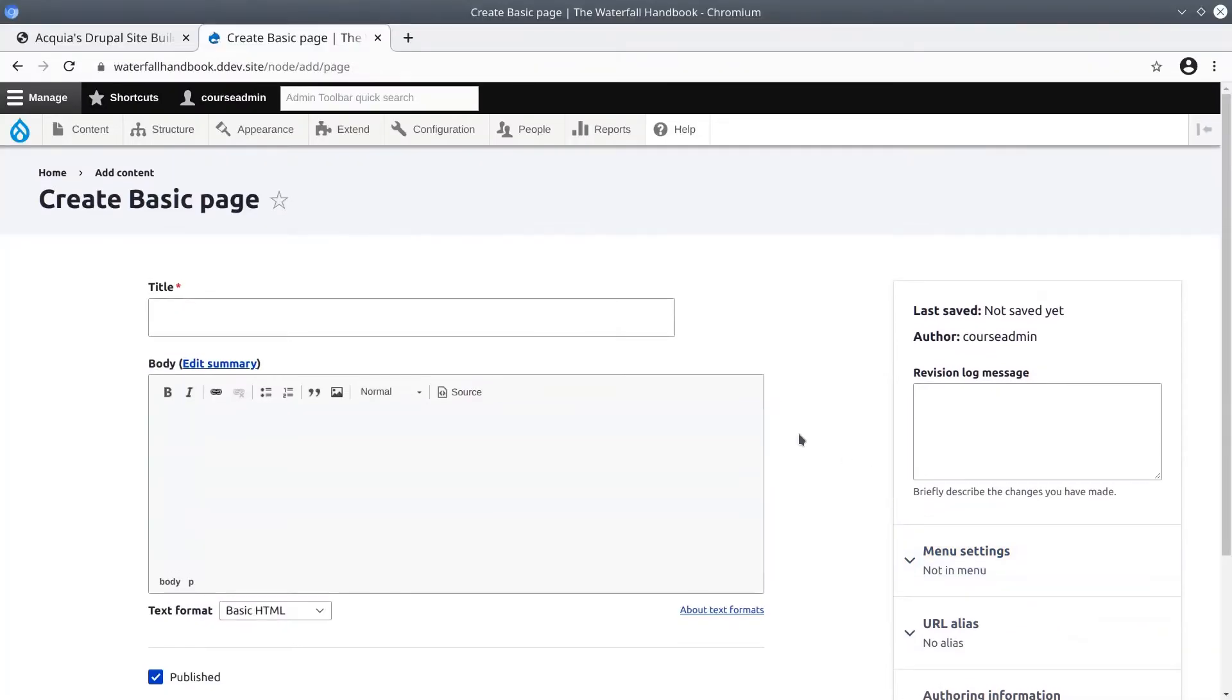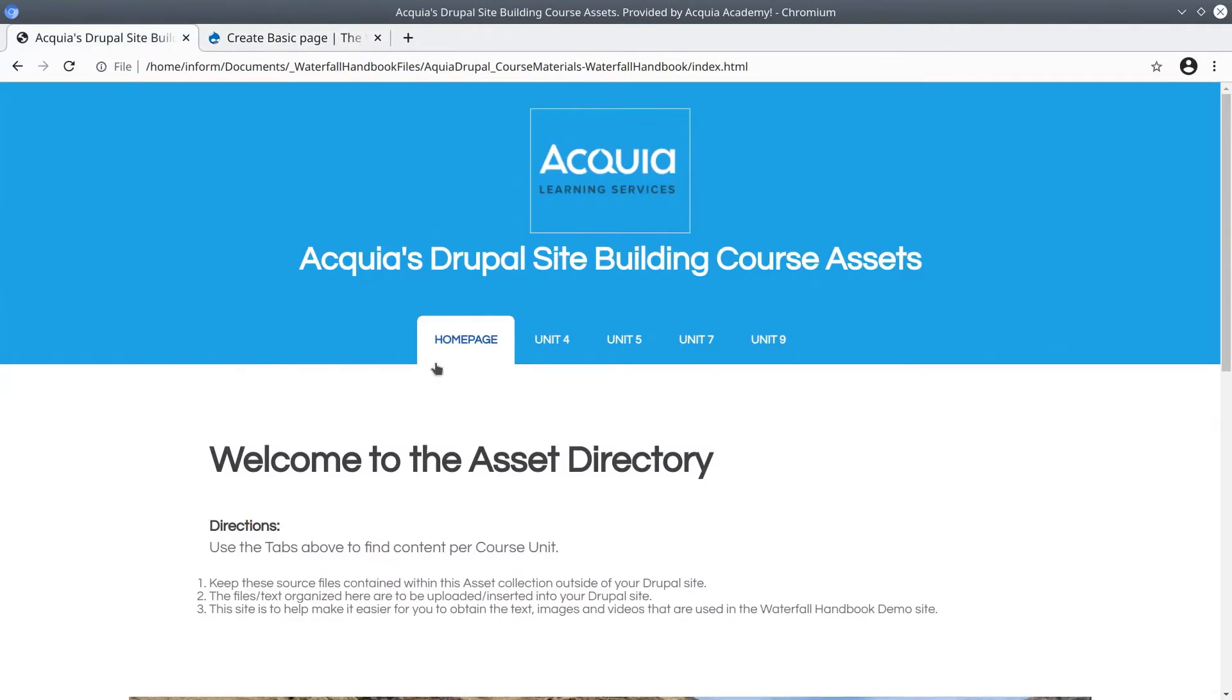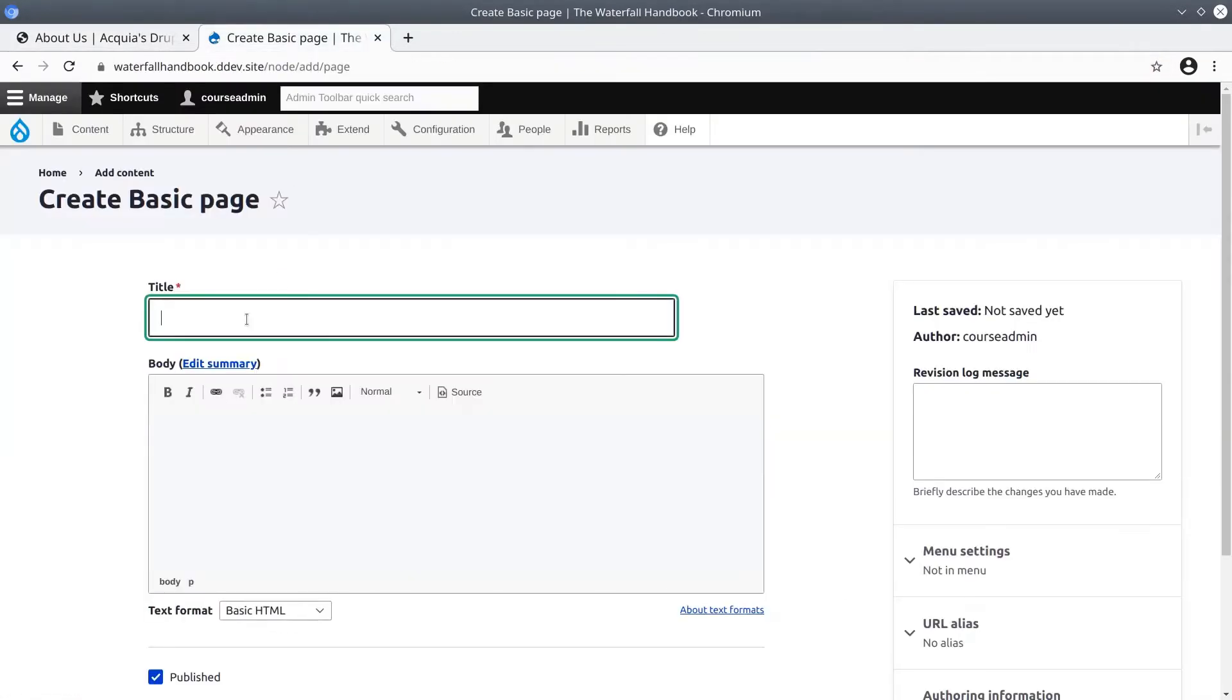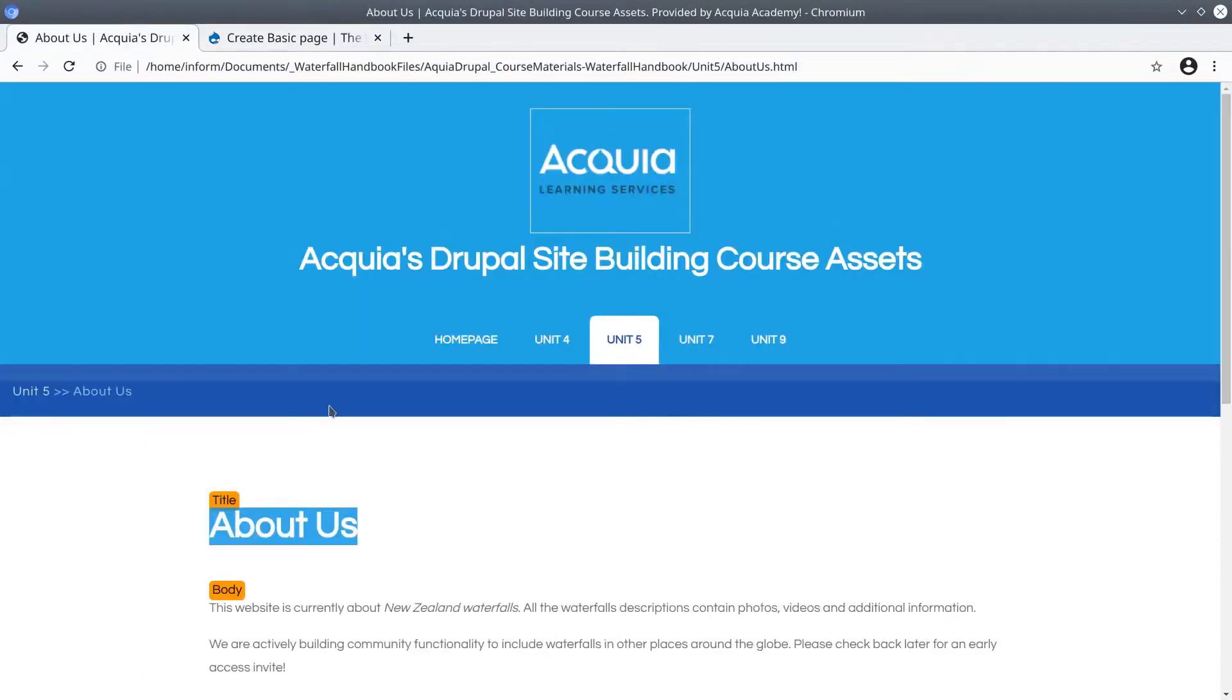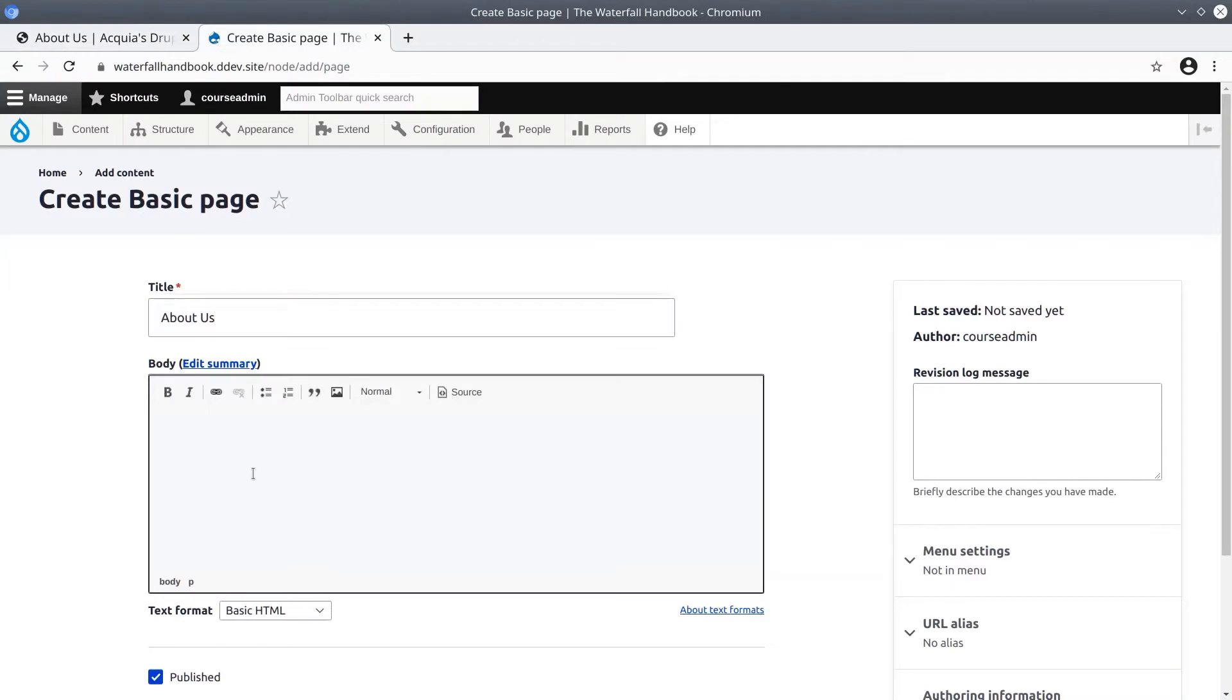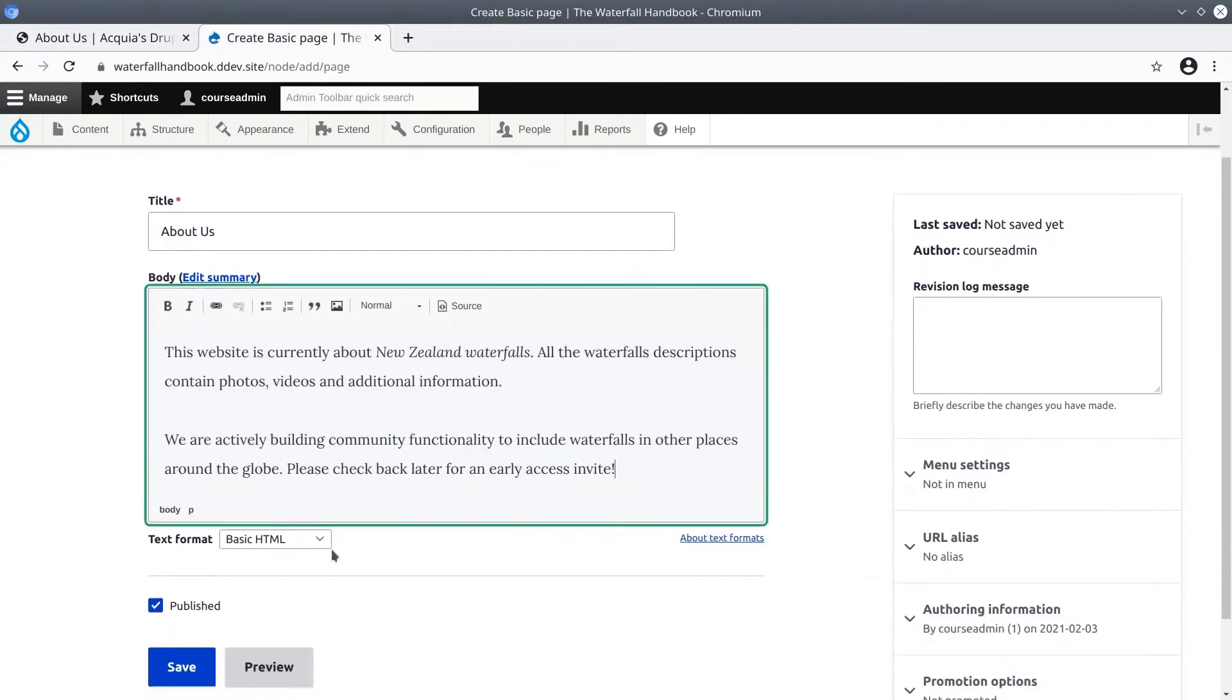For now, over in the asset directory in another tab, browse to unit 5 and click on the first basic page link about us. The title is about us - copy and paste that into Drupal and do the same for the body text. Copy, paste, keep the text format as basic HTML.